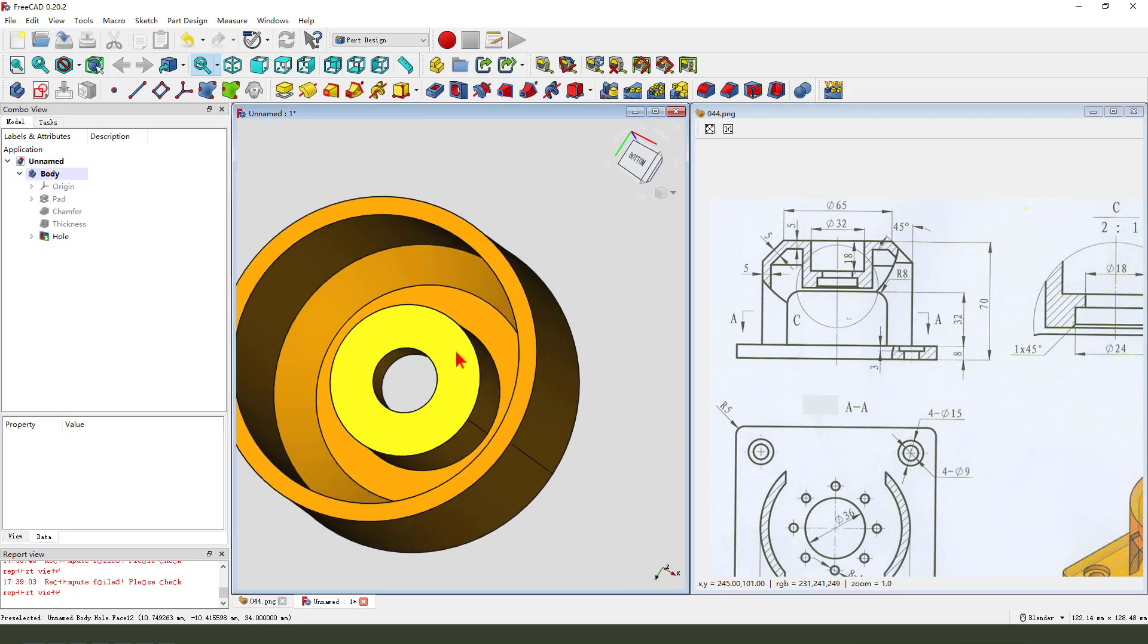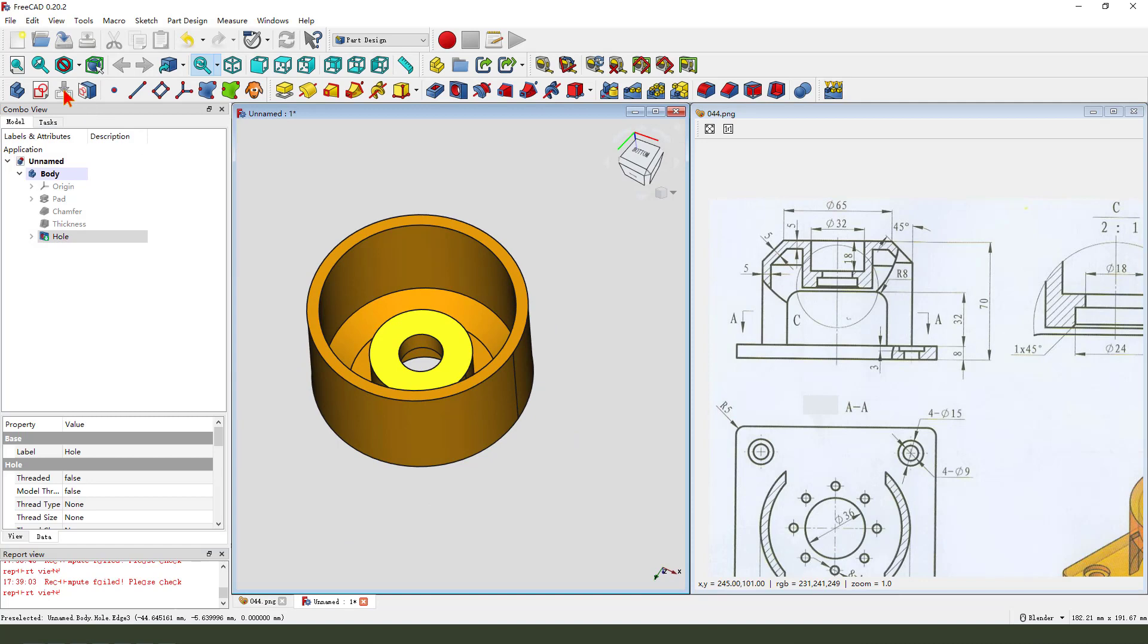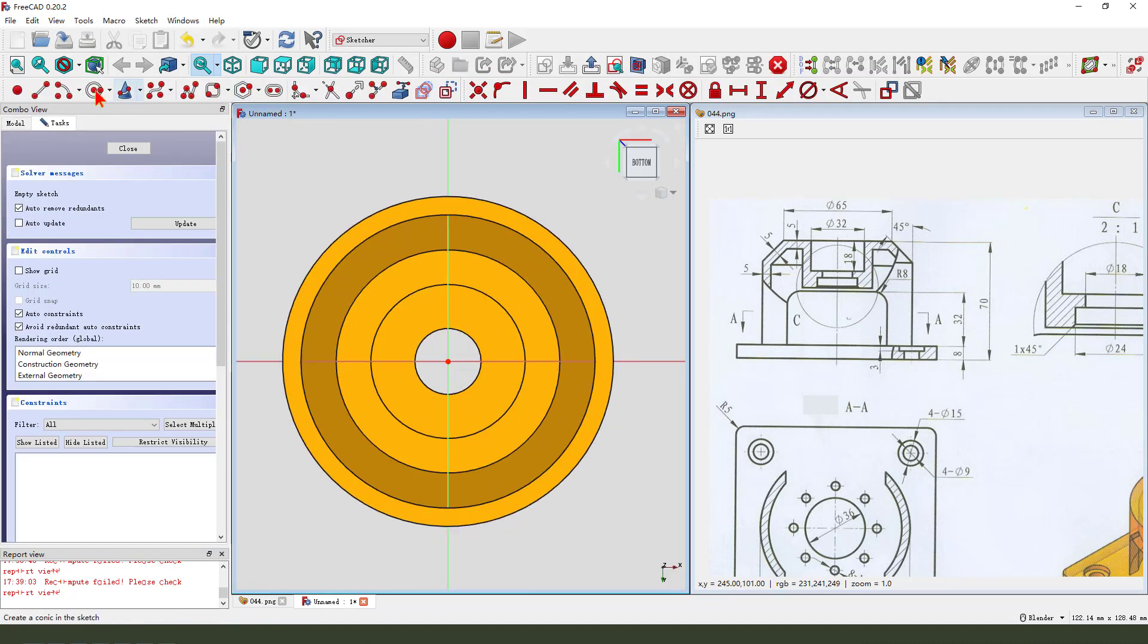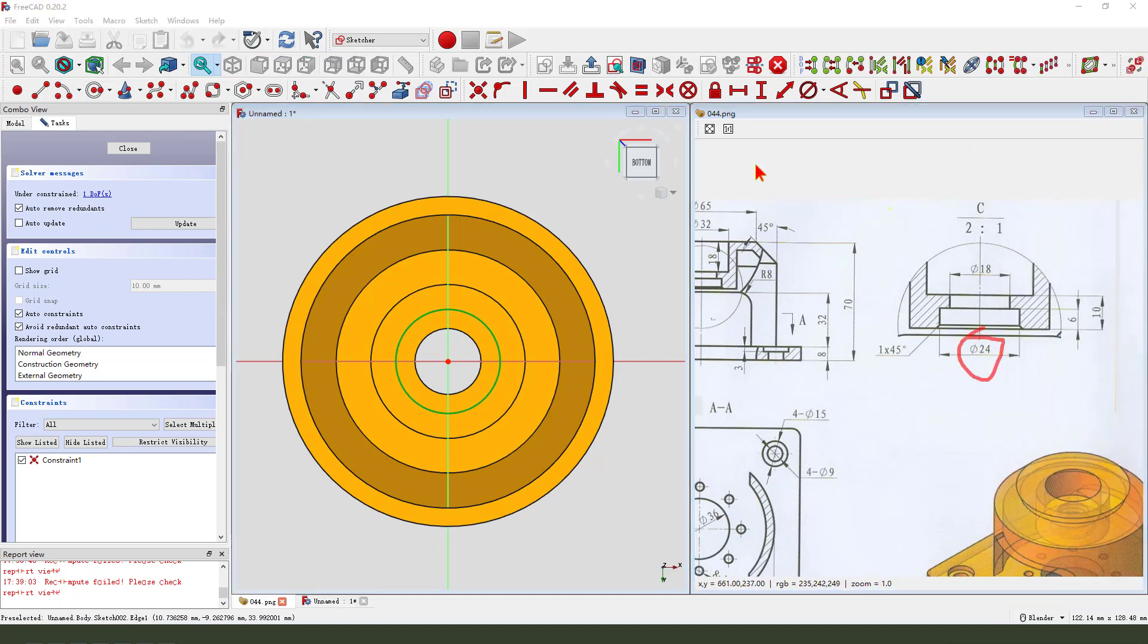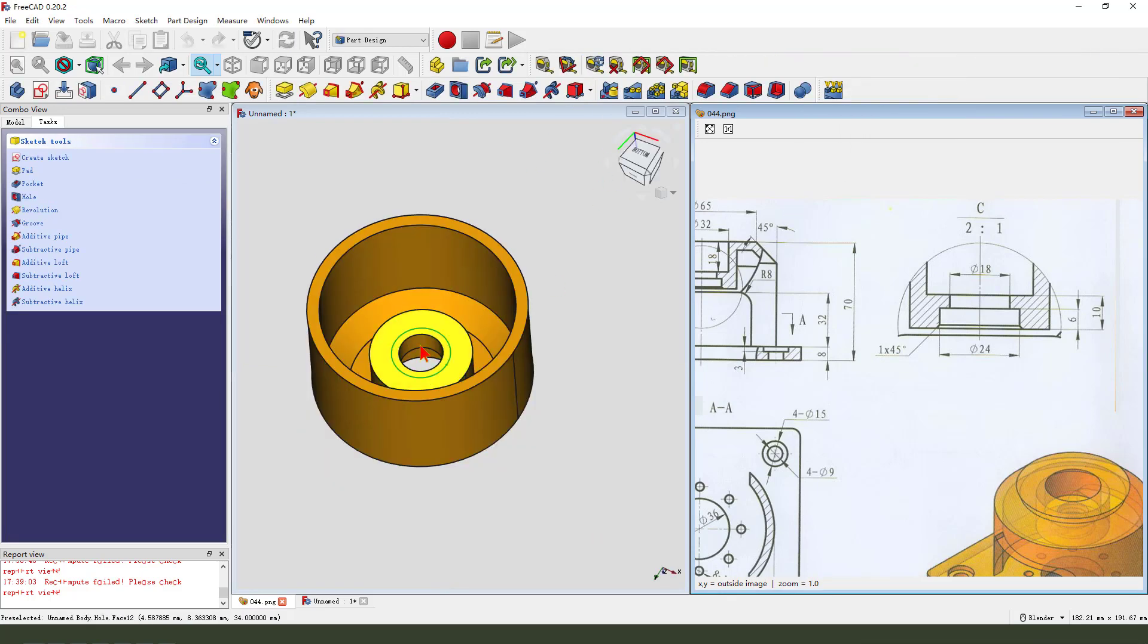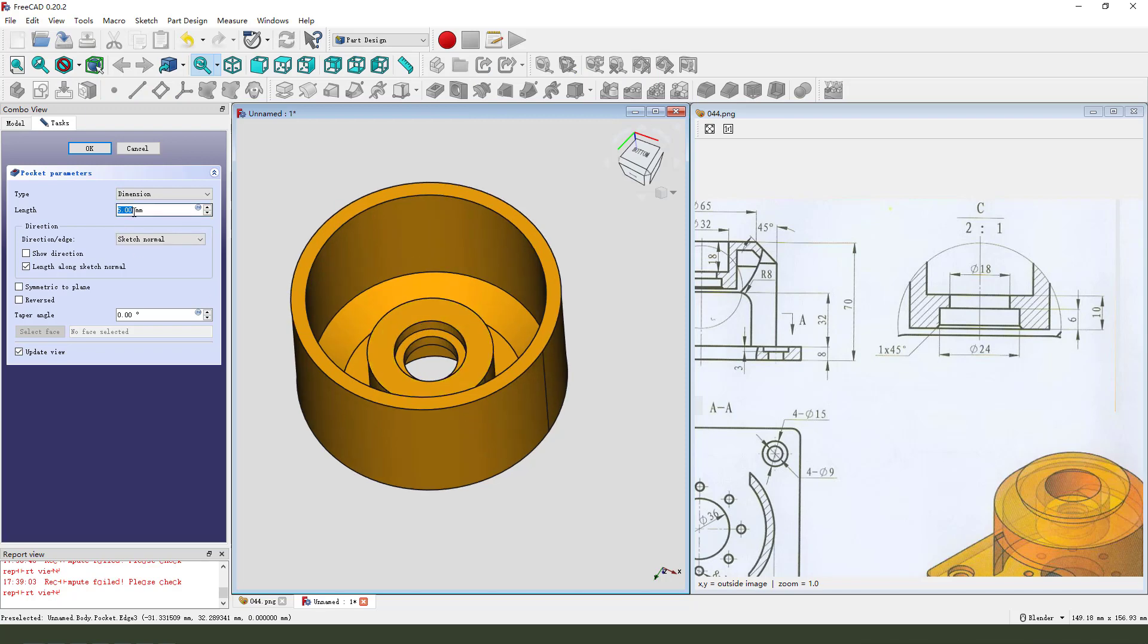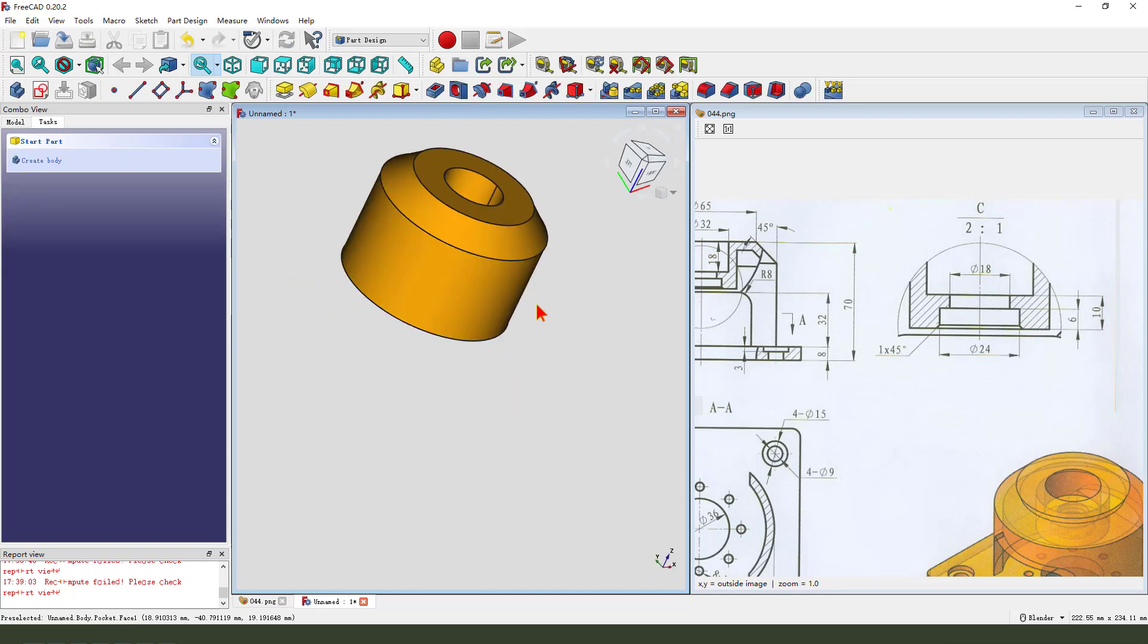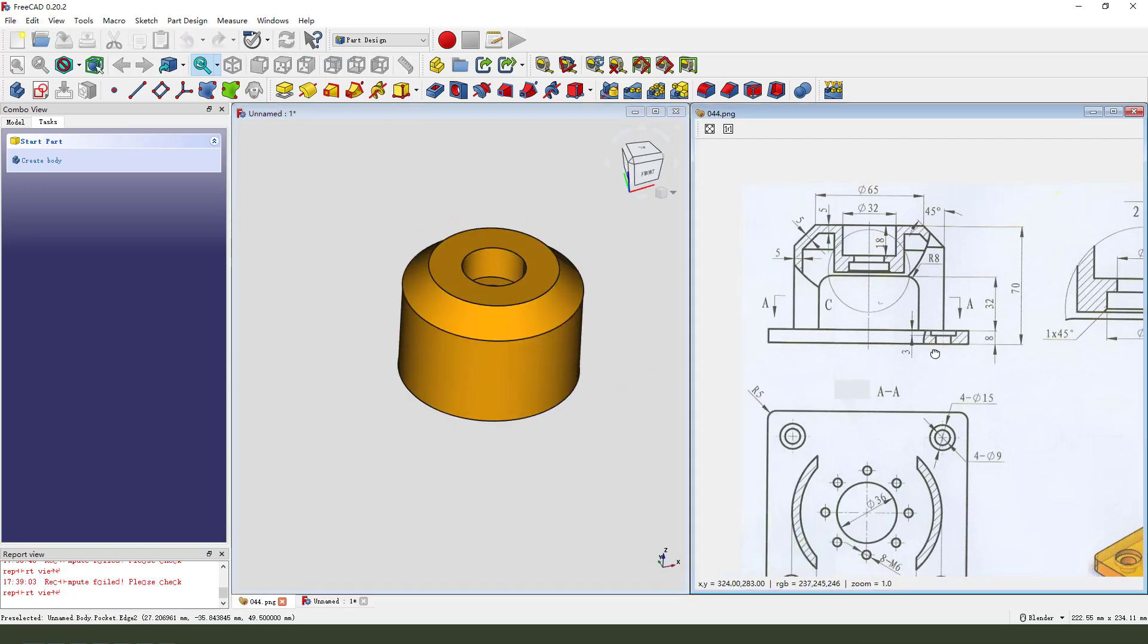Next we select this face and create new sketch. Then we create a circle, dimension is 24. Leave the sketch. Then we pad it. Dimension is 6 millimeter.